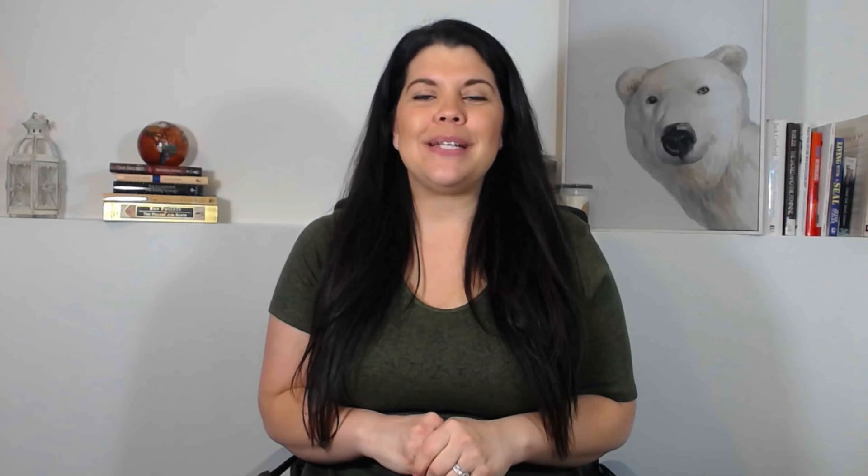Buy boxes are one of the most important parts of any product or sales page. All of the elements in a buy box have to work together to convert page visitors into customers. Let's take a look at these key elements now.